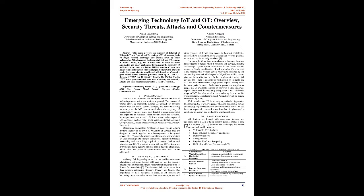Introduction. The IoT is an important and emerging topic in the field of technology, economics, and society in general. The Internet of Things (IoT) is commonly defined as network of physical objects that can sense, collect, analyze, and send data using Internet protocols.